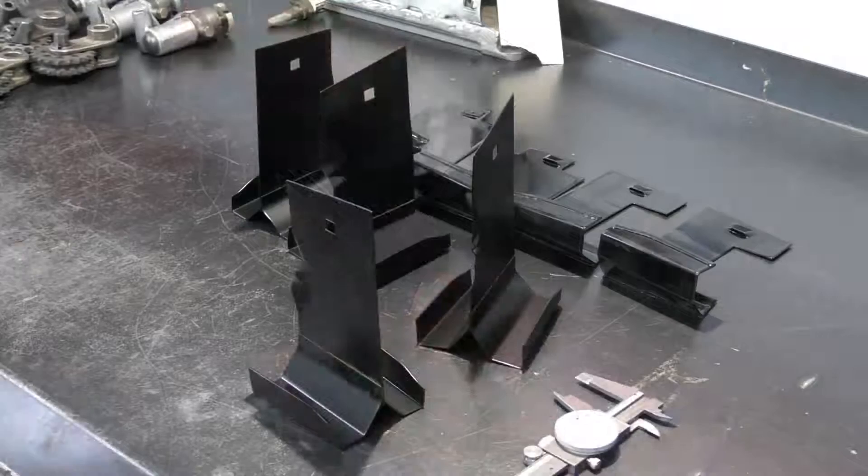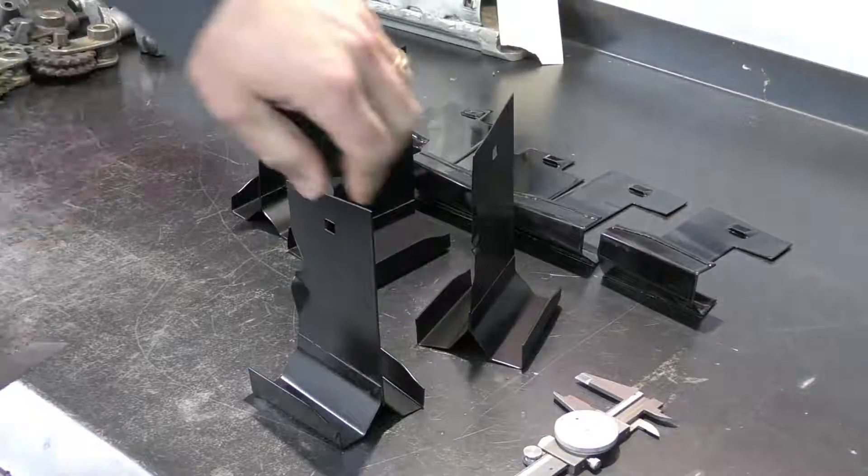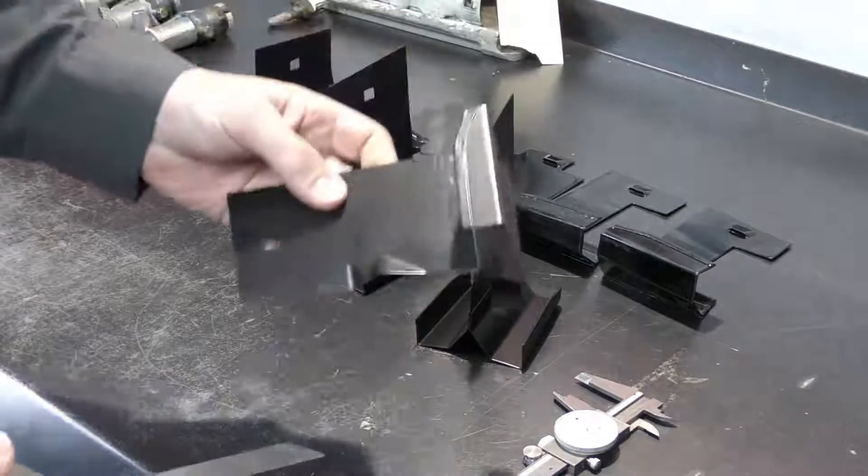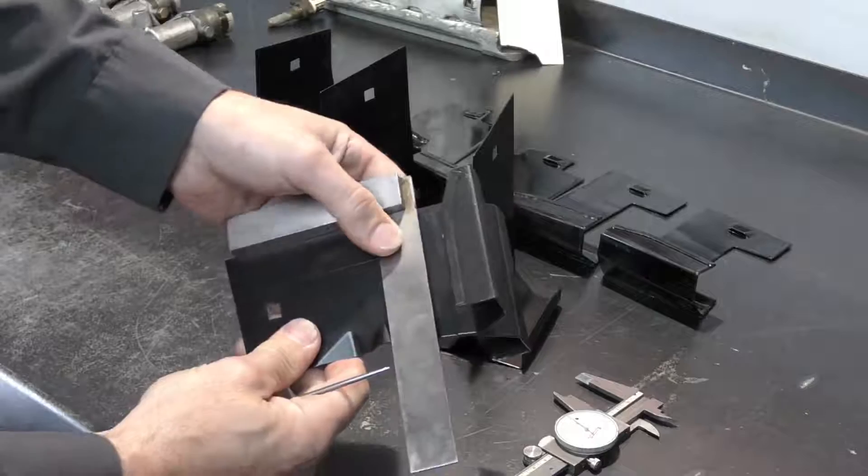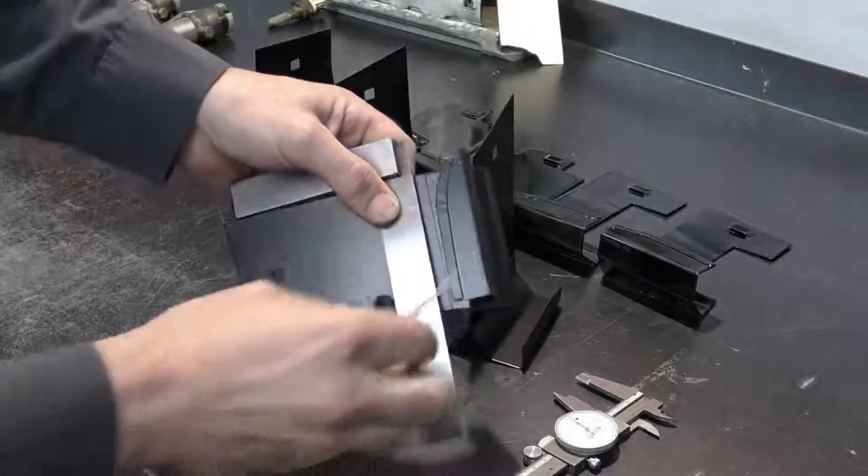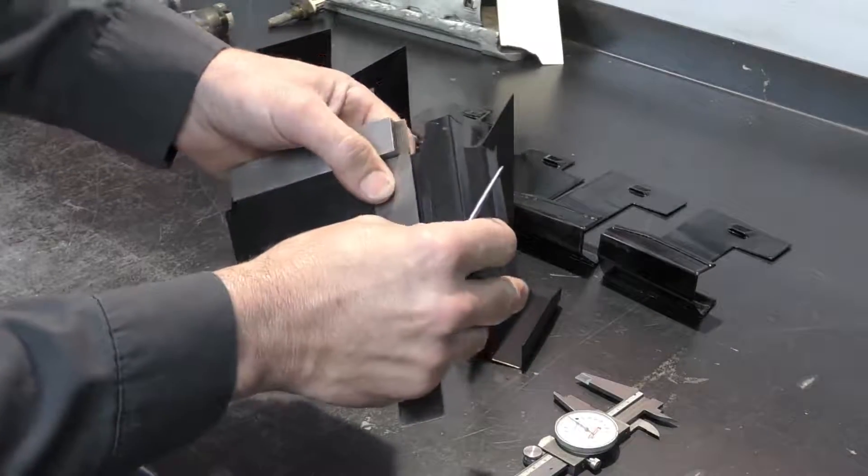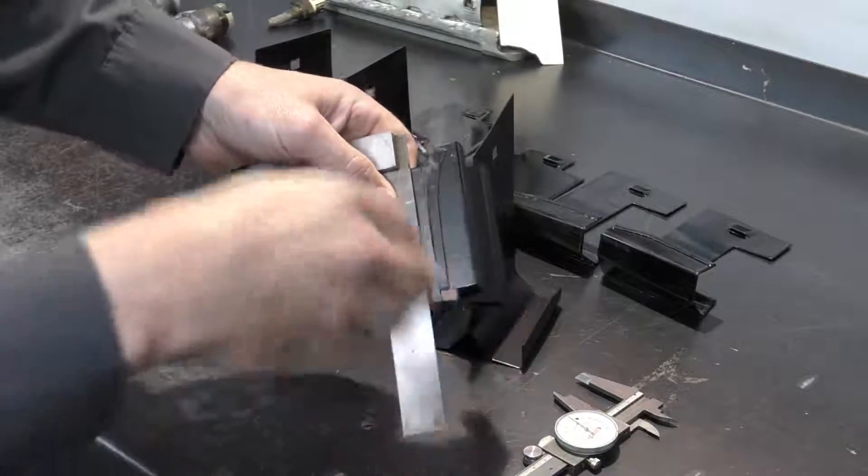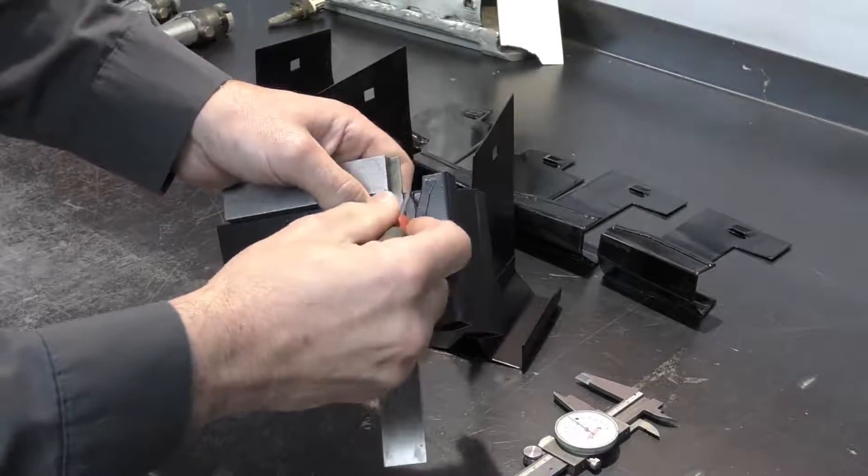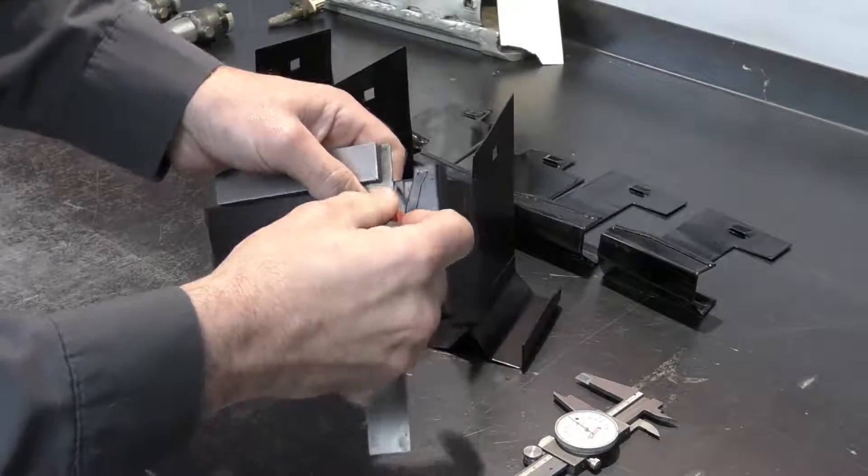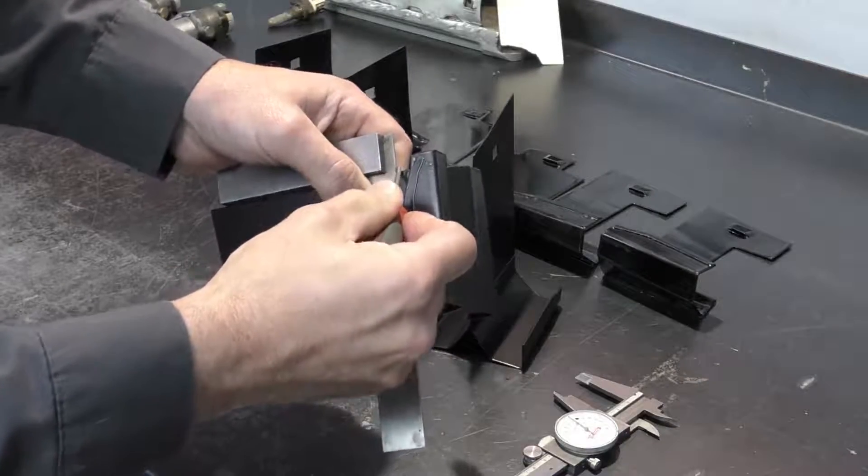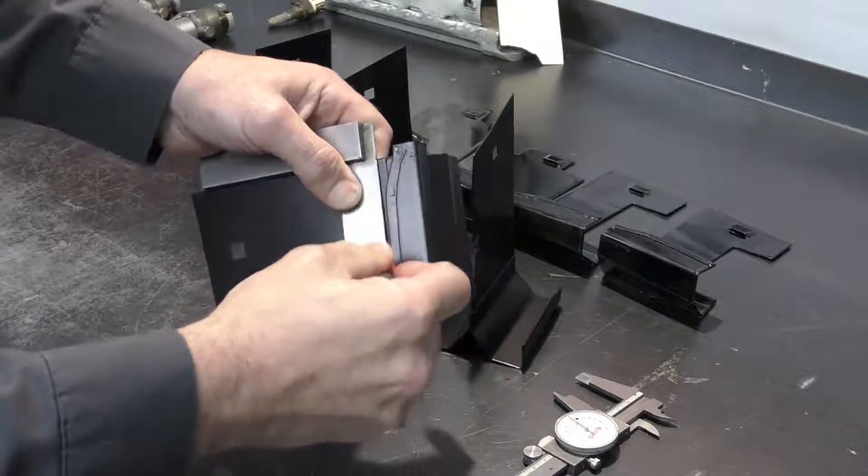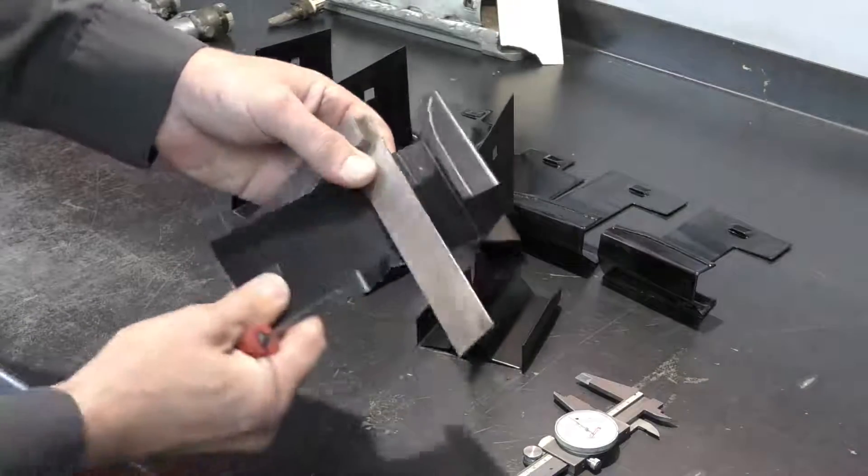Once I've marked my height, I'm just going to bring my square in and carry this line down.